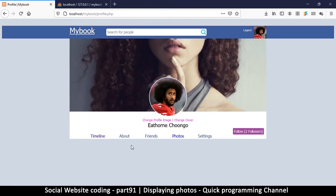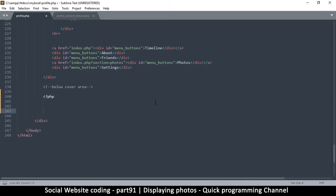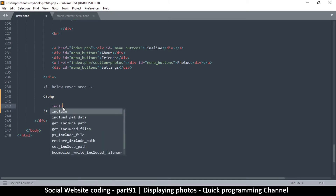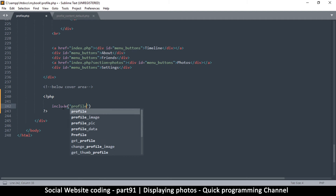Now let's include the bottom part. At this point we're going to say include, but before that let's add some PHP tags. Up here I'm going to say include and include this file.